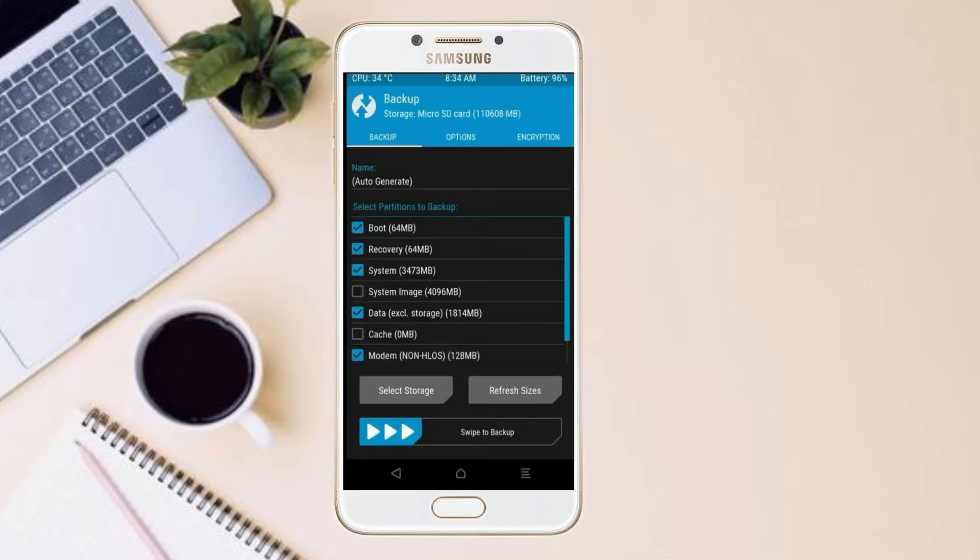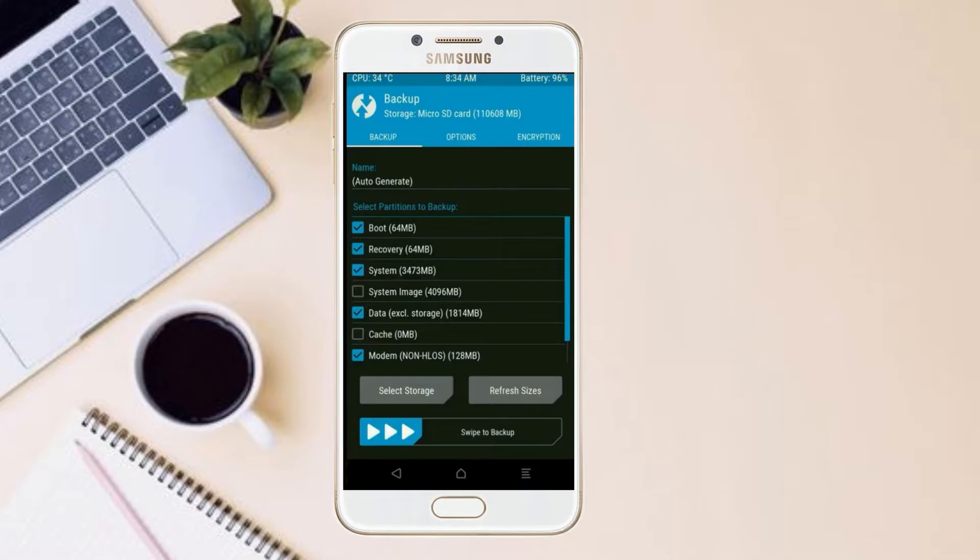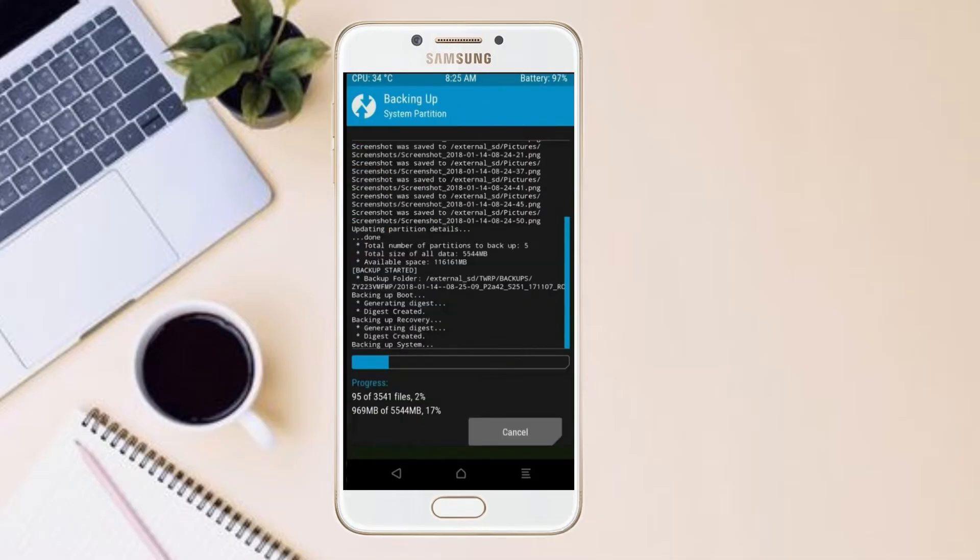Select backup. We have to choose boot, recovery, system, data, and modem. After selecting these, swipe right to confirm.